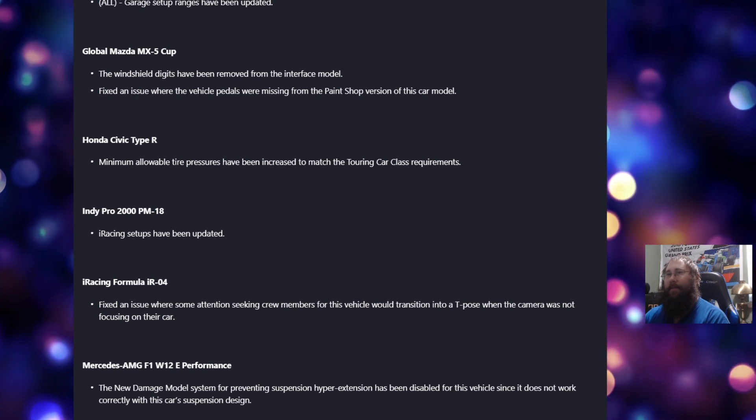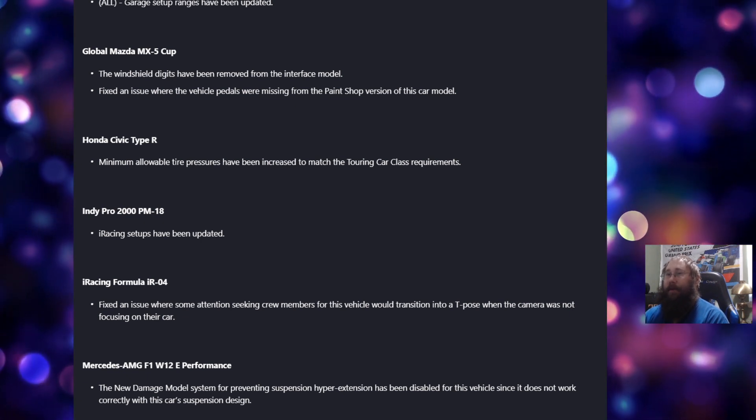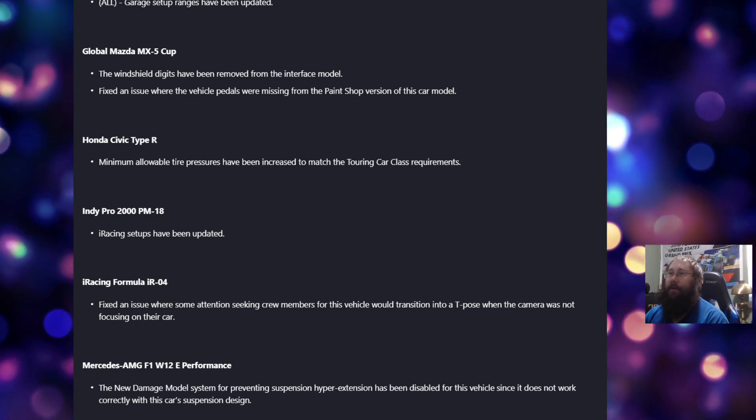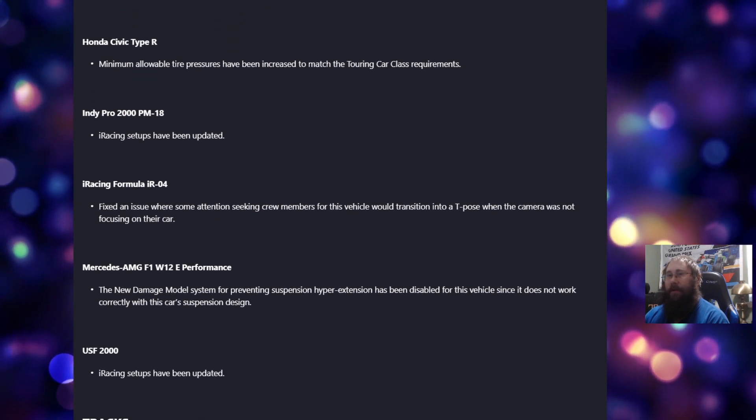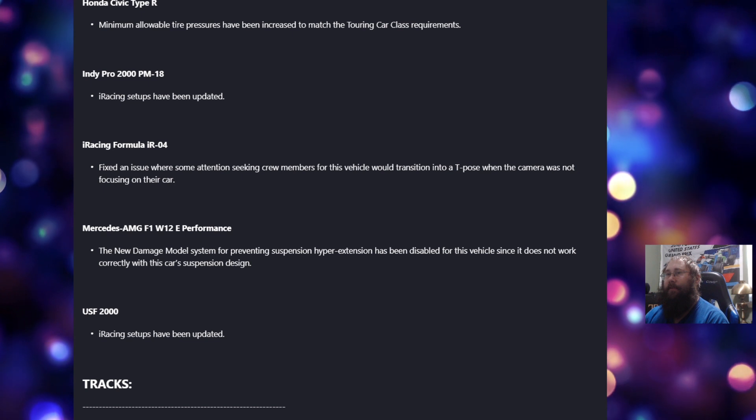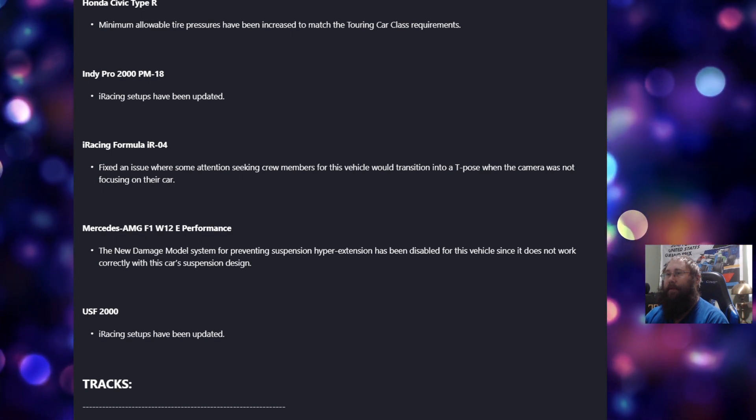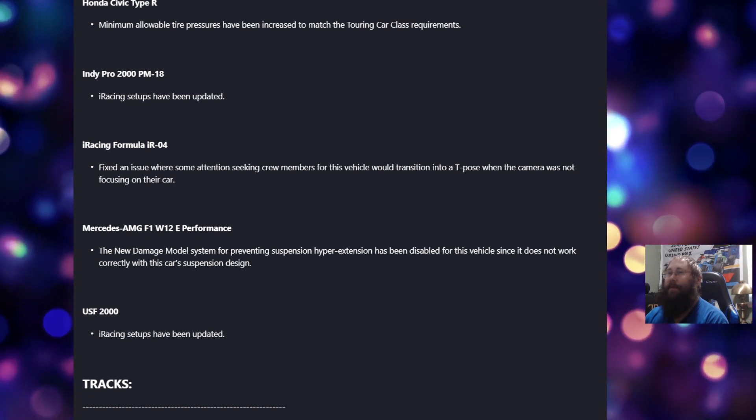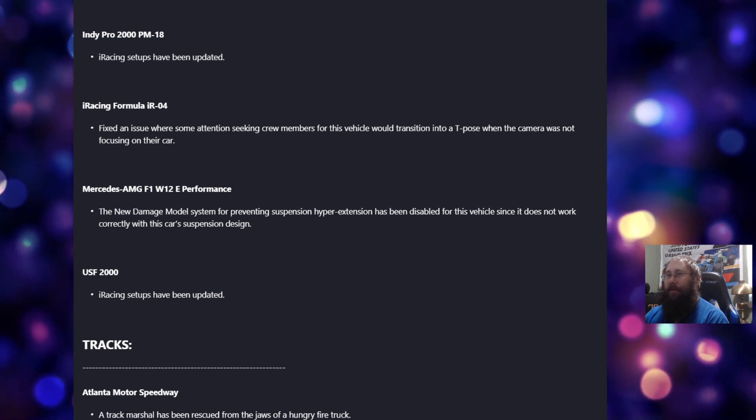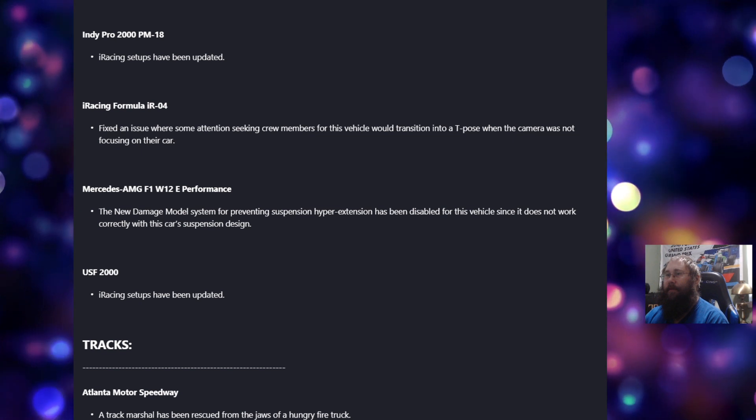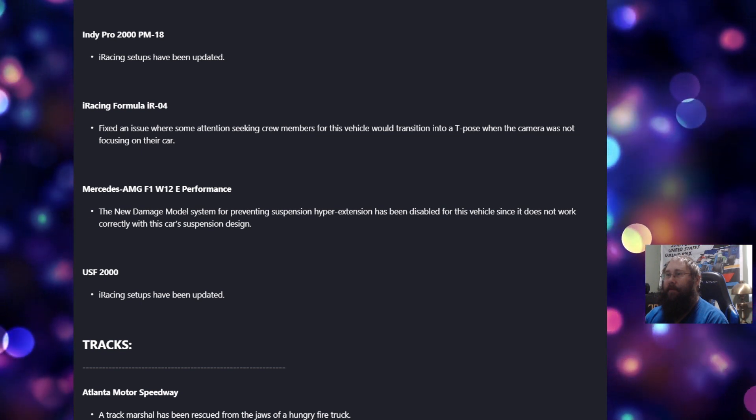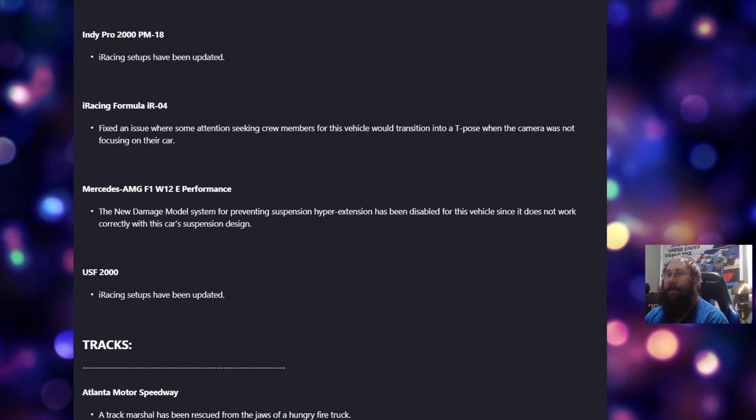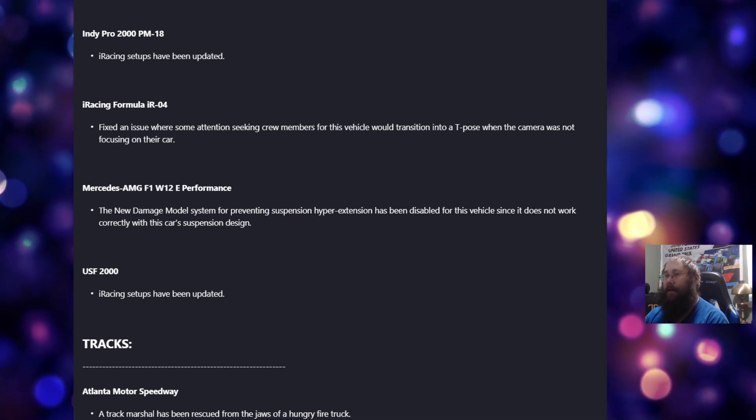For the Honda Civic Type R, minimum allowable tire pressure has been increased to match the touring car class requirements. For the iRacing Formula IR04, fixed an issue where some attention-seeking crew members for this vehicle would transition into a T-pose when the camera was not focusing on this car. And for the Mercedes F1 car, the new damaged model system for preventing suspension hyperextension has been disabled for this vehicle since it does not work correctly with this car's suspension design.